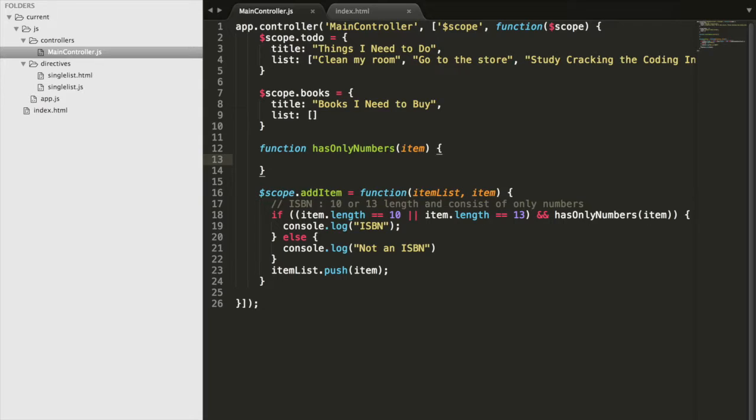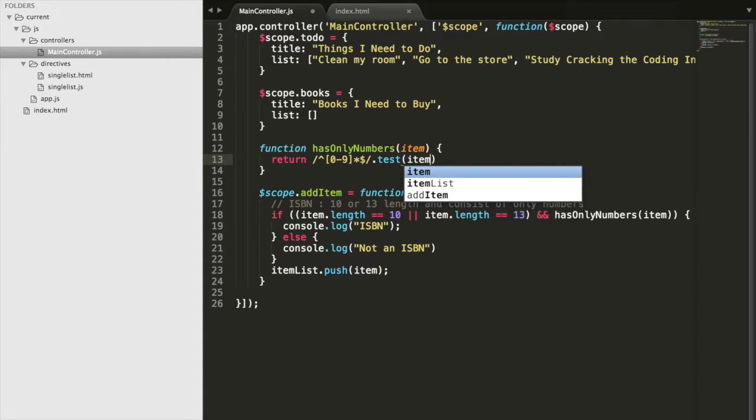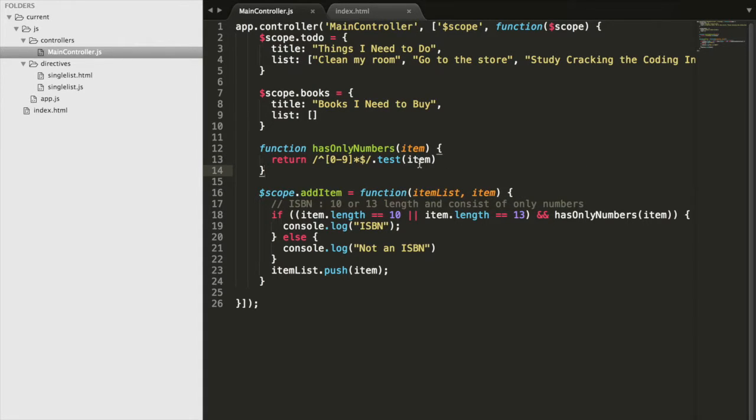We're going to say return slash caret square bracket zero through nine asterisk dollar sign slash dot test item. So let's get into what this means.